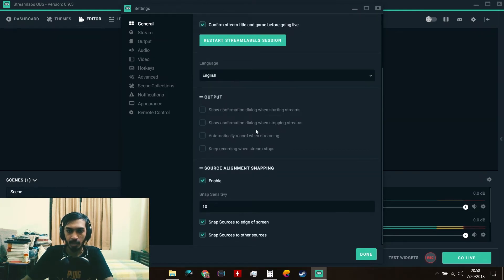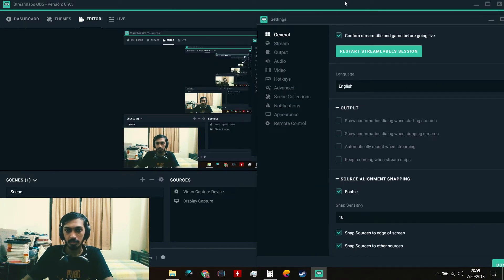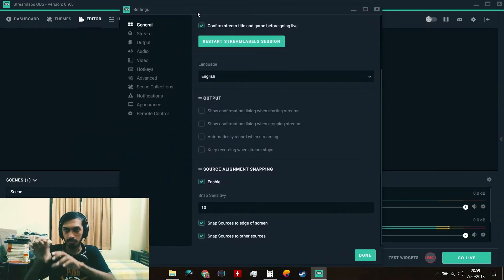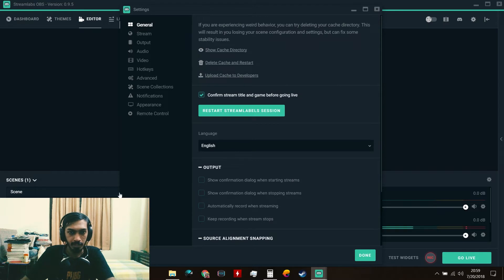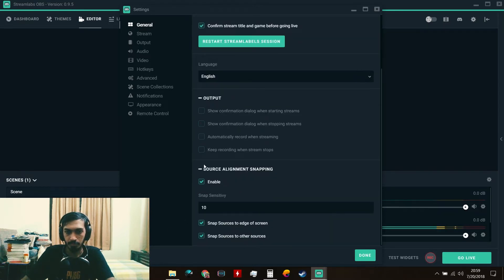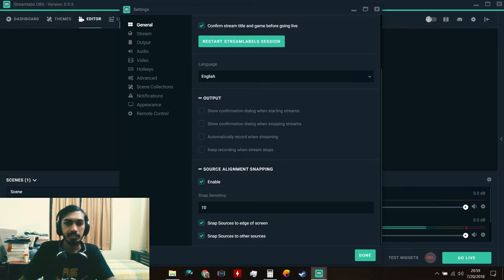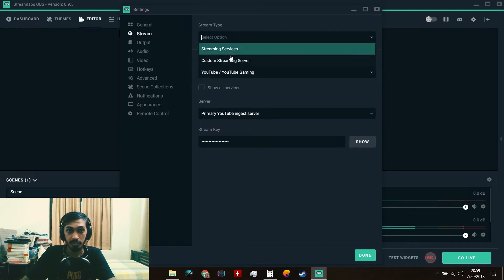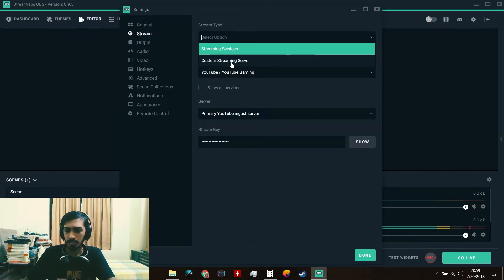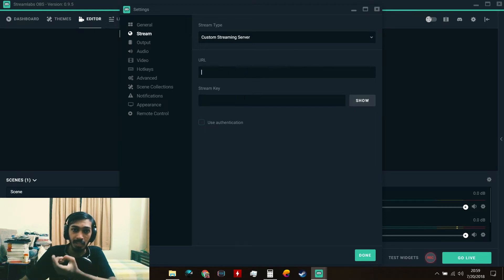In Settings, the first tab shows language and alignment snap options. Snap helps you snap scenes into place more easily — with snapping enabled it won't overrun the edge. If you use the same settings as me it'll be easier. Under Stream, this is where you set your streaming service — you can select Custom Server and enter the URL, or choose from services like Twitch, YouTube, YouTube Gaming, Smashcast, or Mixer.